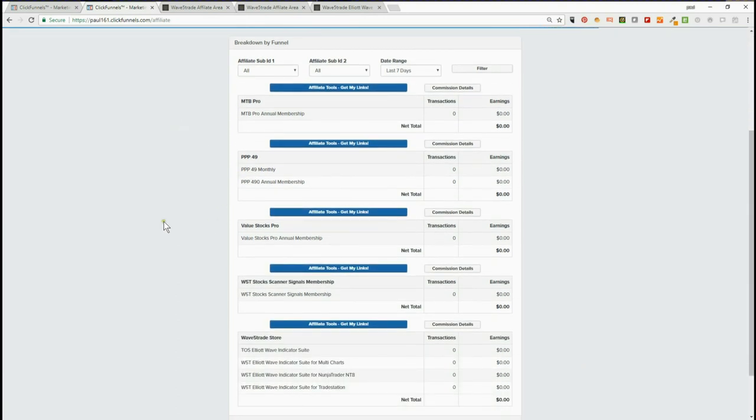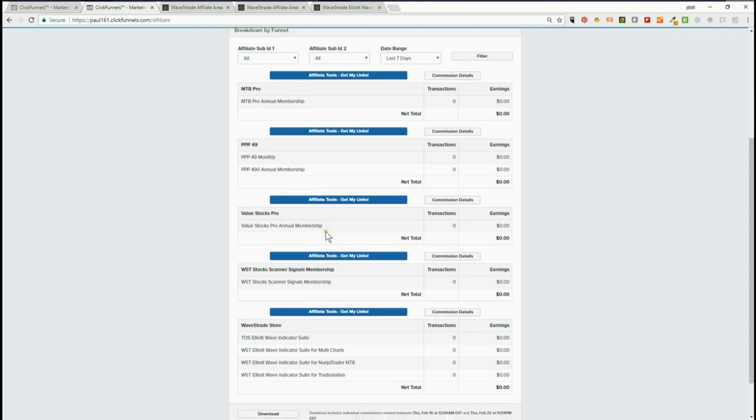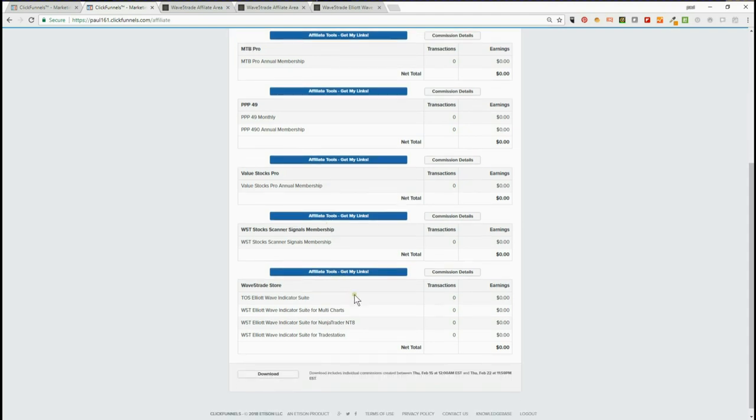by funnel. These first four here are the downsells for membership sales on the thank-you page after they've purchased the Elliott Wave Indicator Suite. There's no direct marketing for these, but you'll get paid your commissions on these downsells as well. The main things